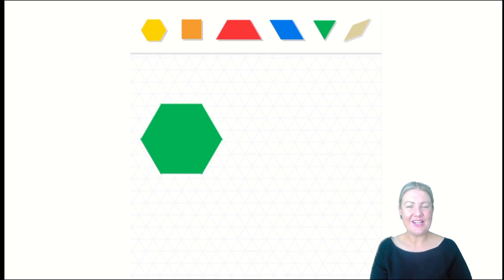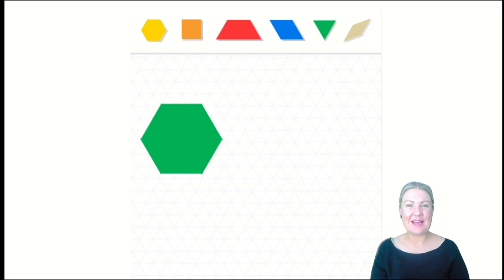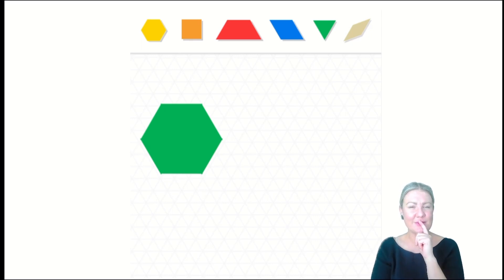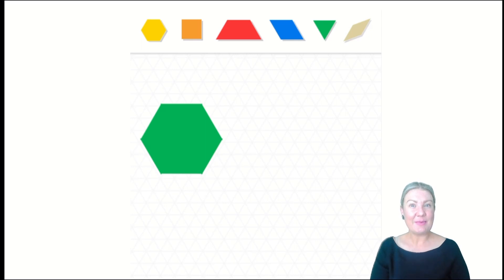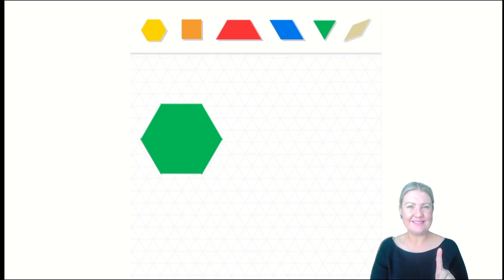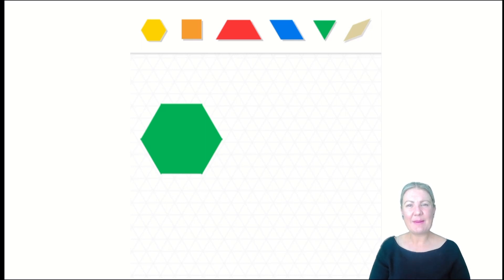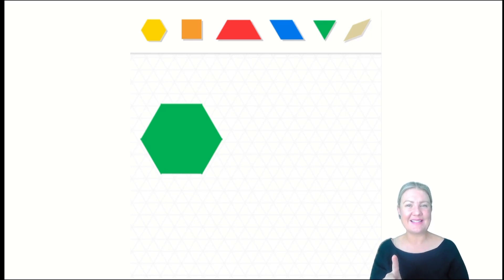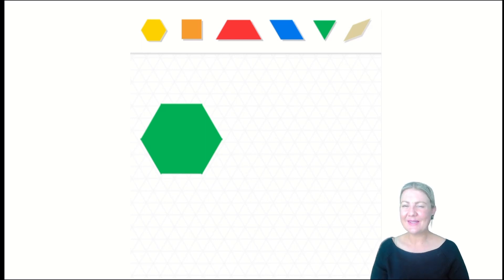I wonder if those words are also used sometimes when we're working with numbers. Can we put numbers together and compose a number? We've learned that. Can we partition and break numbers apart to see the smaller parts inside? Look at all these things you're learning in kindergarten.